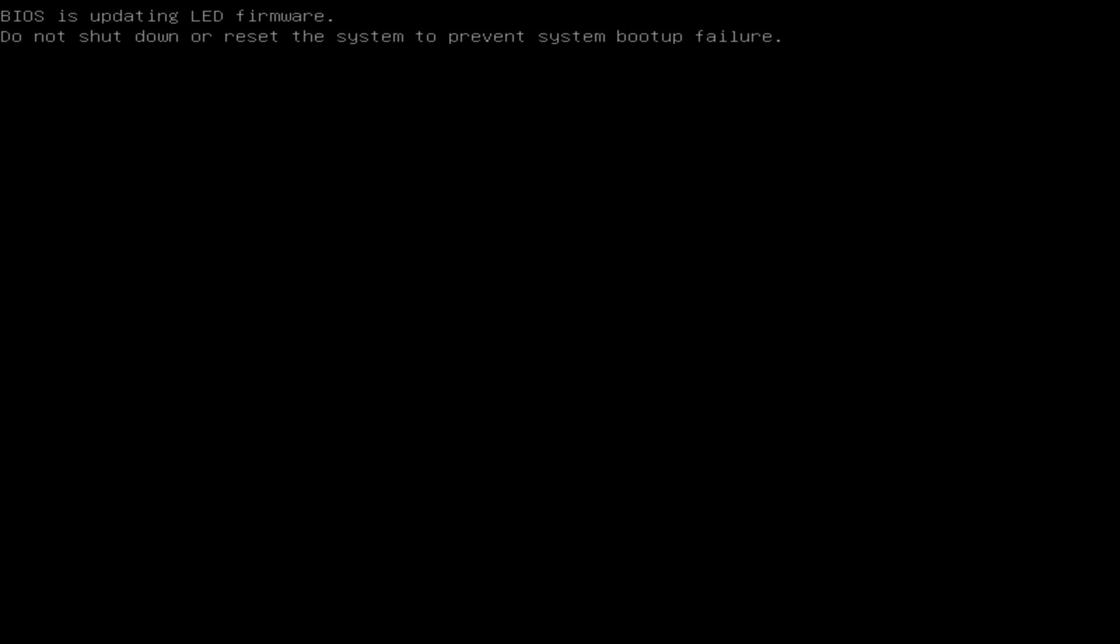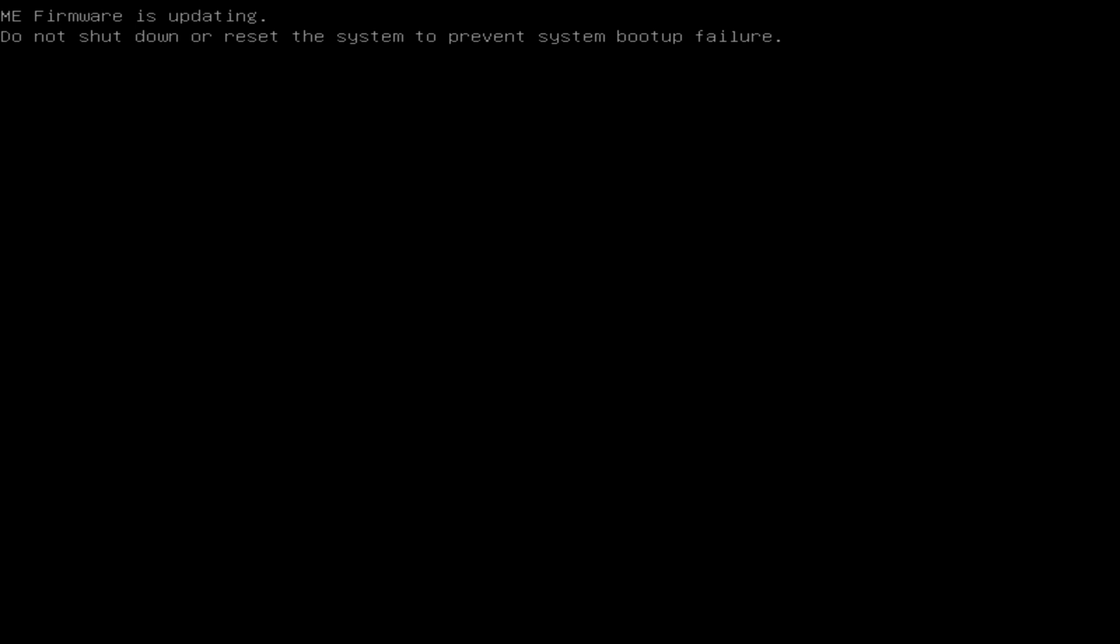It says do not shut down. It's updating, and it's still updating. The LED firmware is being updated as well. That's what that message says. ME firmware. So there's a second firmware. You used to have to do that separately, so now it's included in the process of the firmware update. We got an LED, and now we got an ME. Okay, it looks like it's finished.